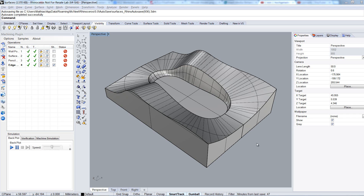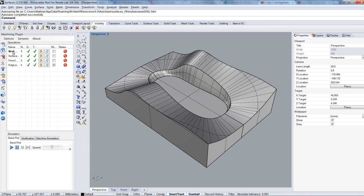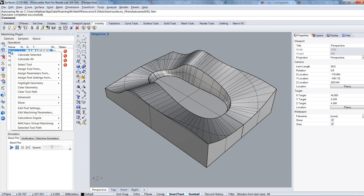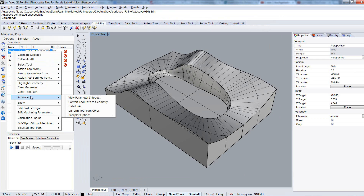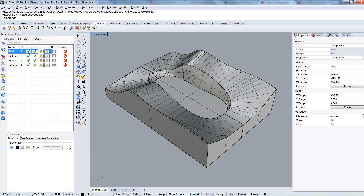Several times we were asked how to select a tool for an operation in the machining plugin. You won't find it here in the option dialog. To change or select a tool for an operation, take an operation of your choice and click on it with the right mouse button. Then go to 'Select Tool', and here you have the complete list of tools that are saved in the library. Select one and that's it.